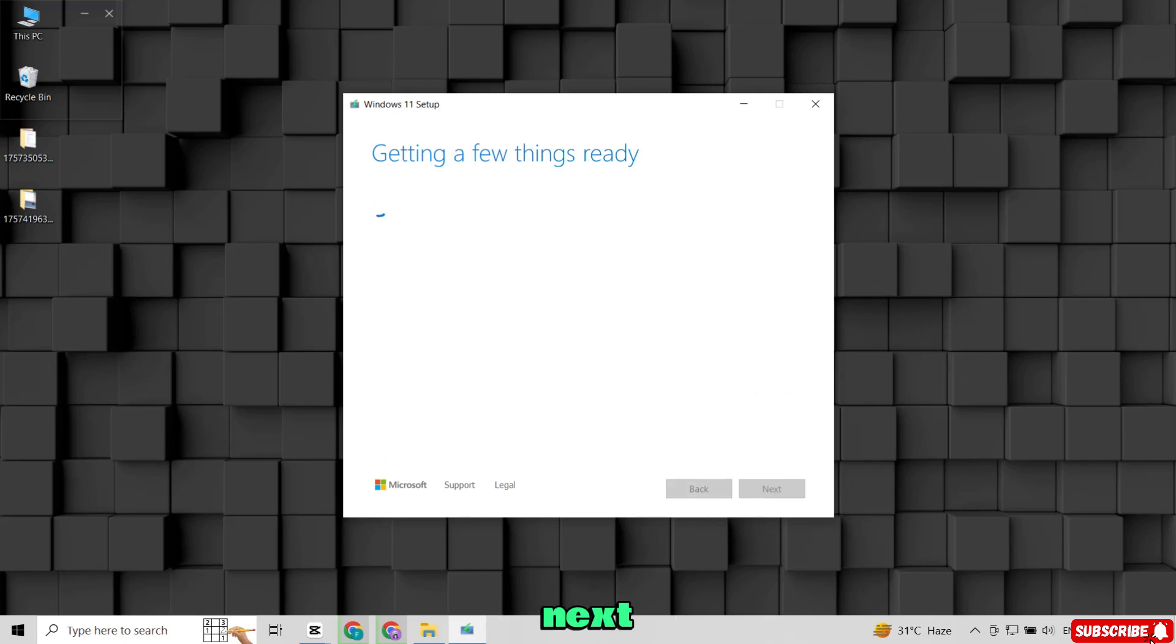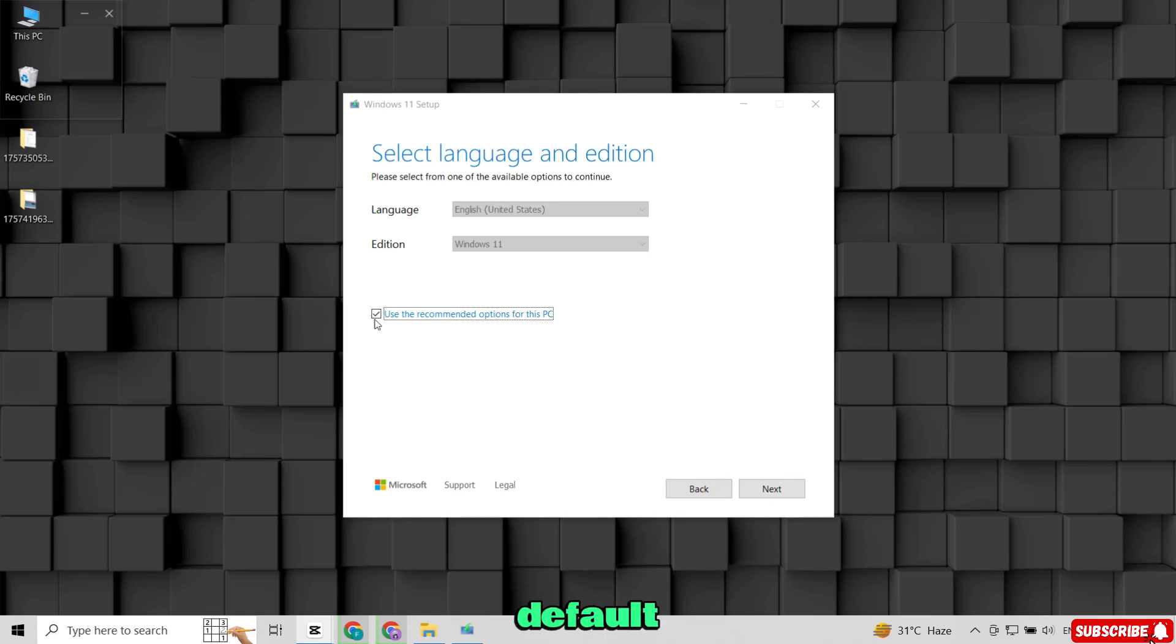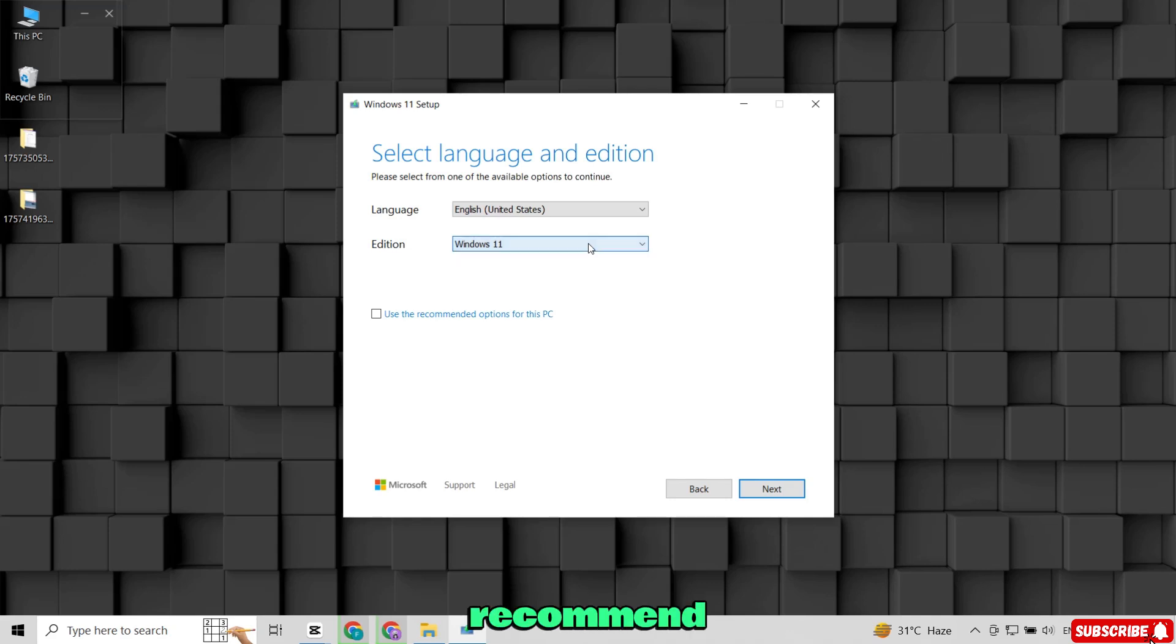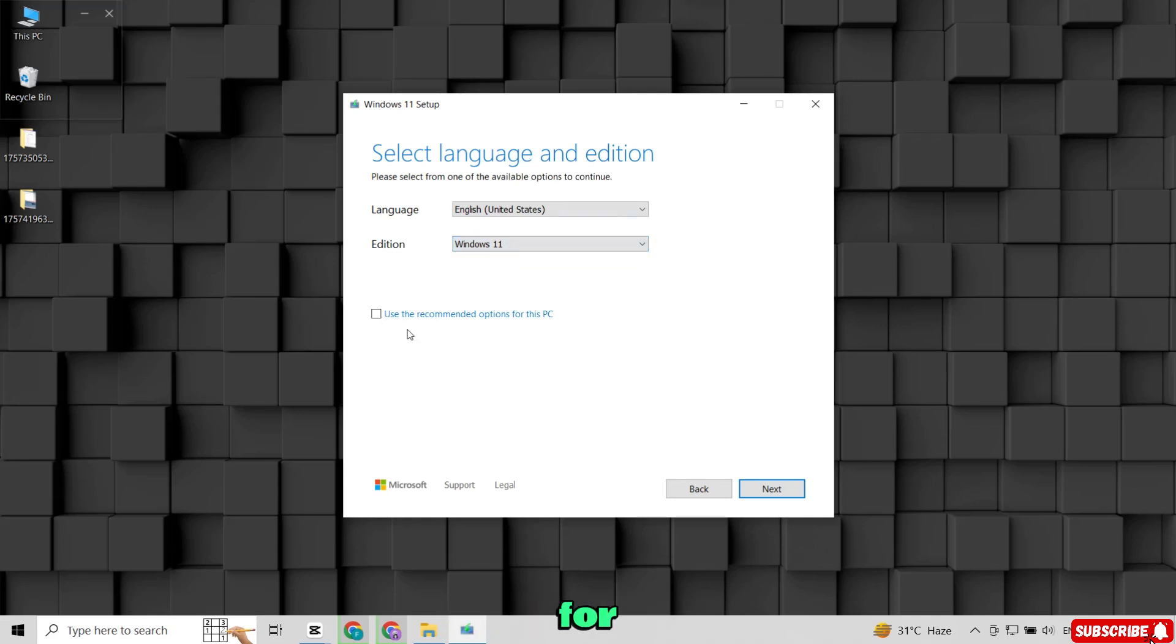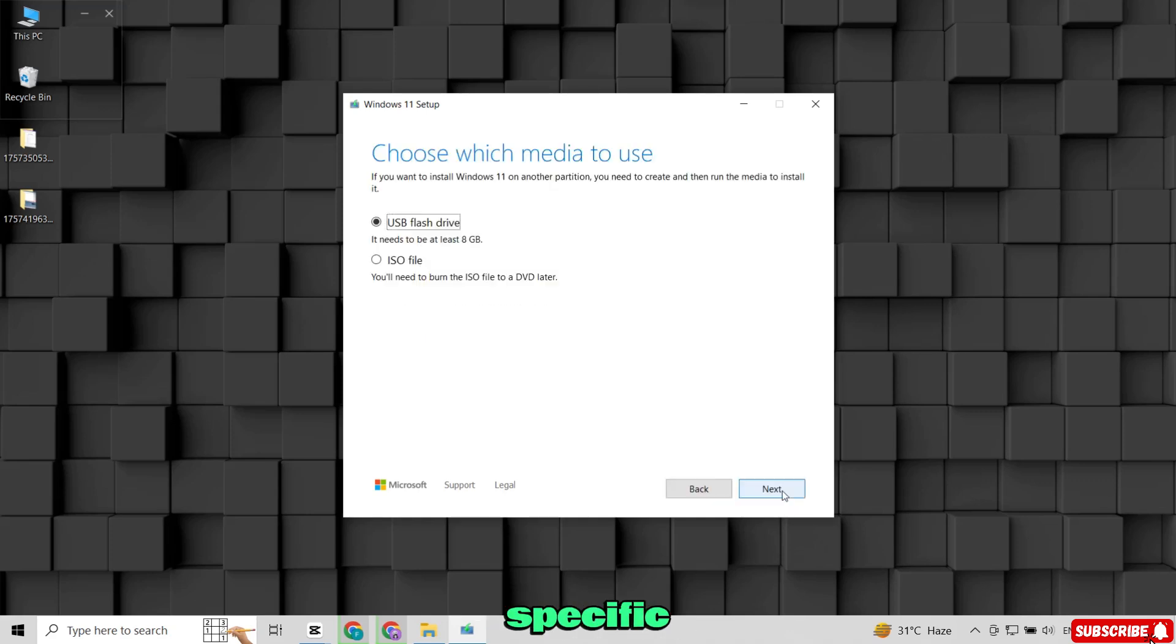Next, you'll see the Select Language and Edition screen. By default, it usually selects your current language and the correct edition of Windows 11. I recommend keeping the Use the recommended options for this PC box checked, unless you need something specific. Click Next.